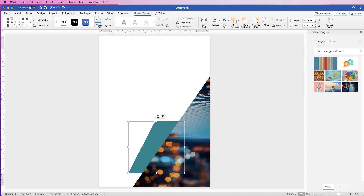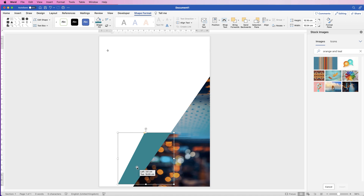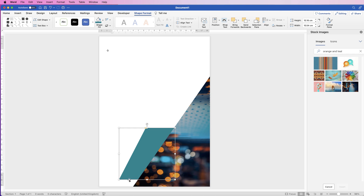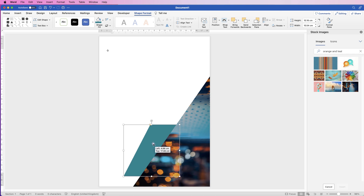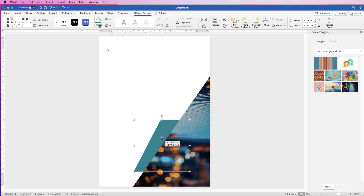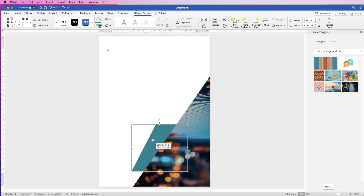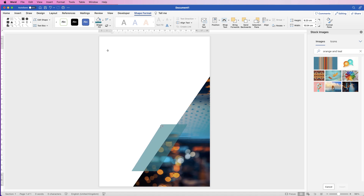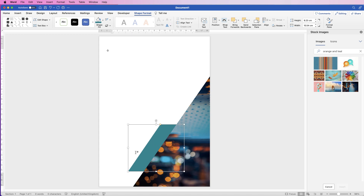First I'm going to ensure the bottom piece is perfectly straight, lined up with the bottom of the page so that section is perfectly horizontal. Then I'll move the shape up and adjust the yellow marker so the angle lines up with the angle of the triangle, making all lines parallel — otherwise it will look a little odd.